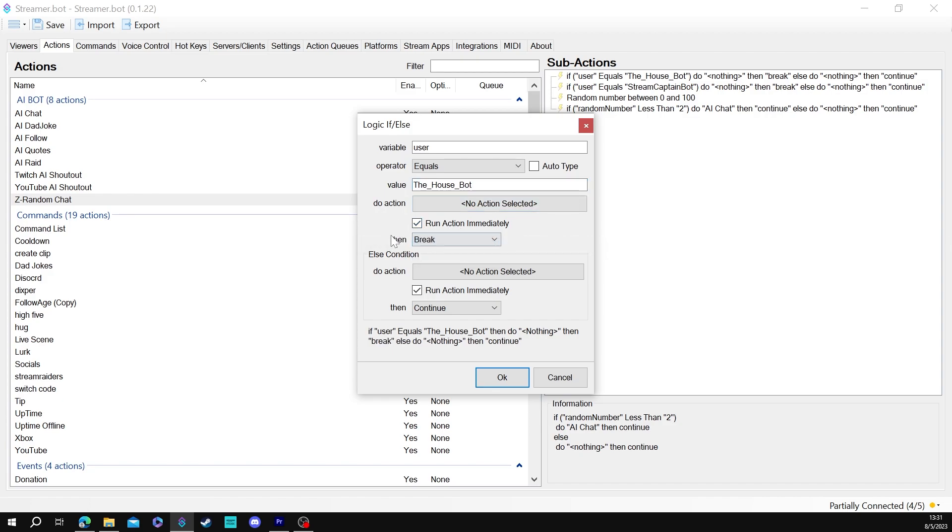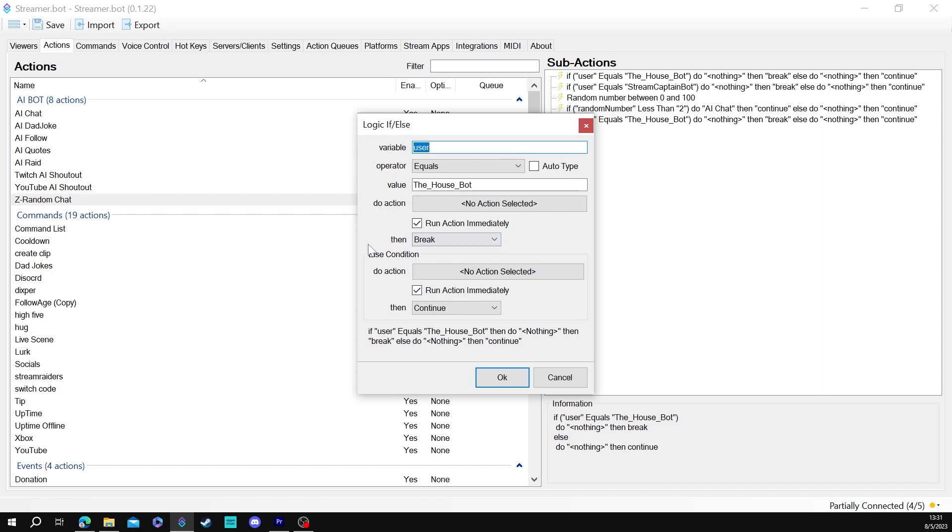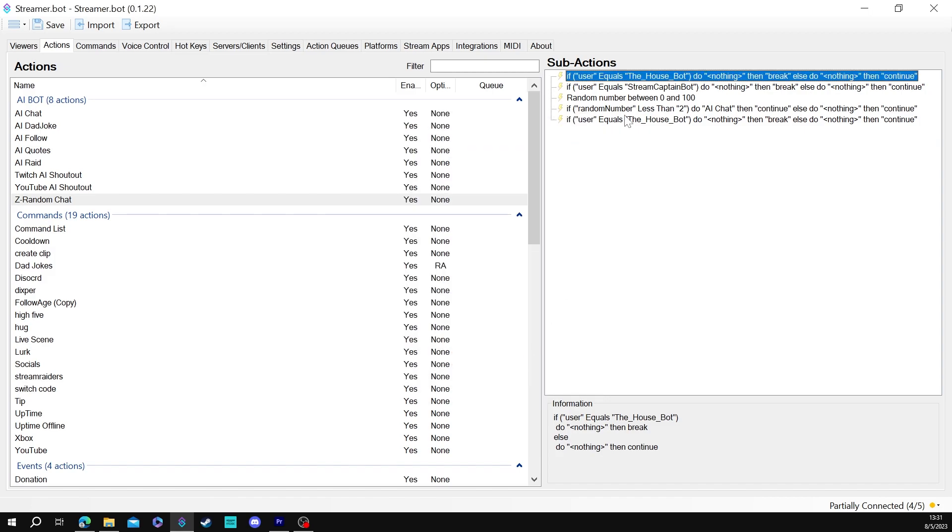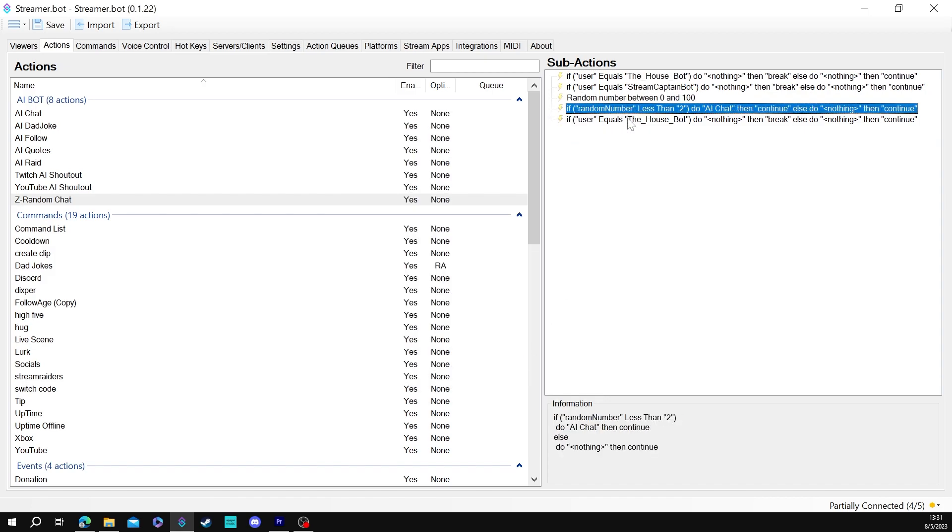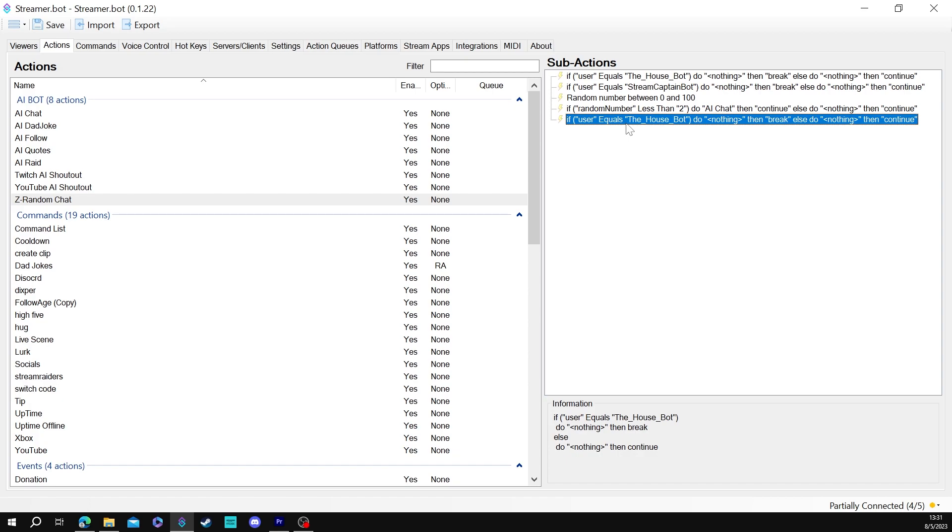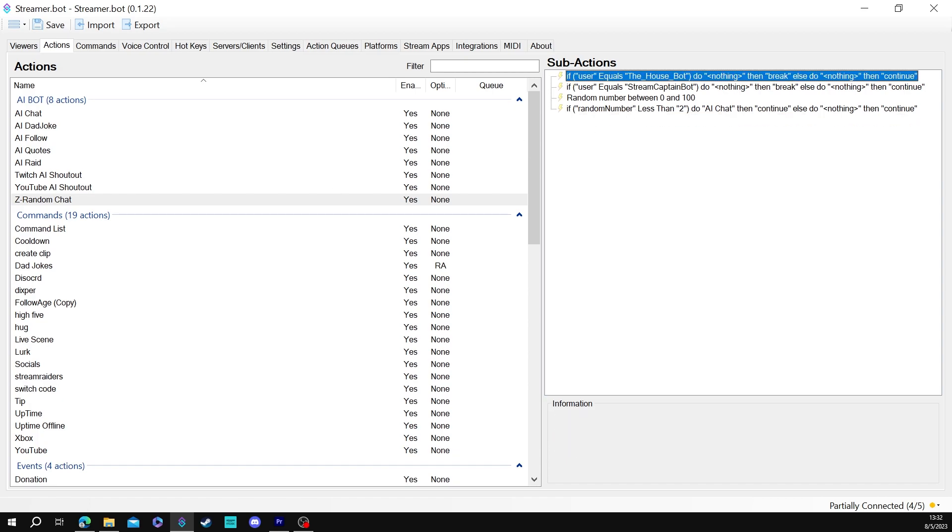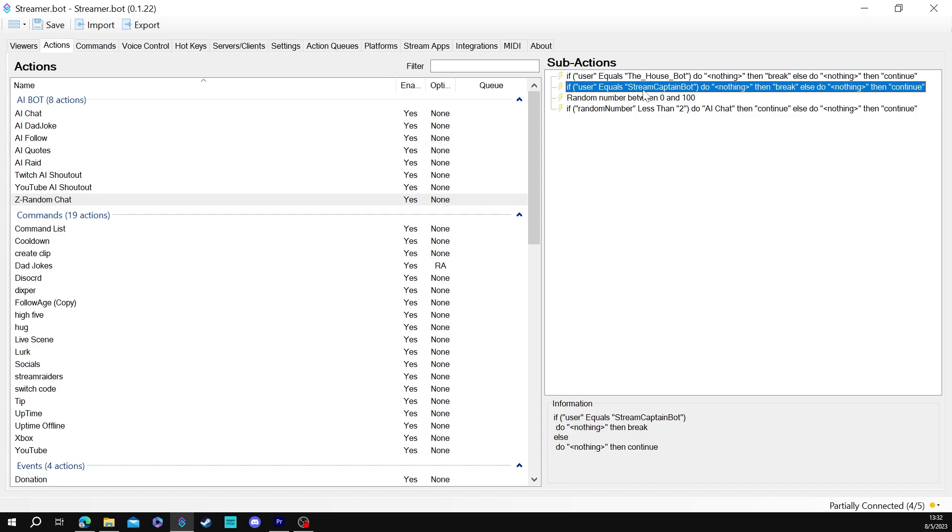Meaning that it breaks and doesn't do the command and if it does if it is not that so say random person says hey how's it going and then the bot is going to check this respond and if it's not the house bot it will run its normal course and do random number and then do this. This is kind of like coding 101 here.